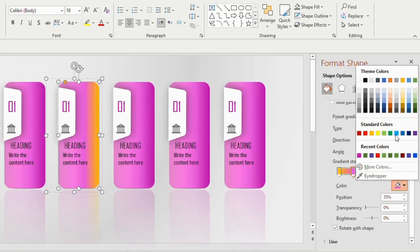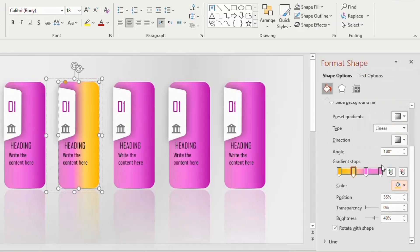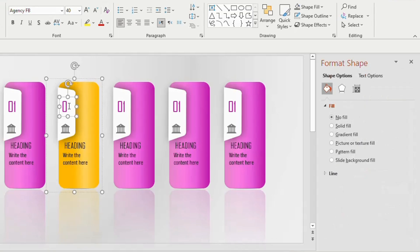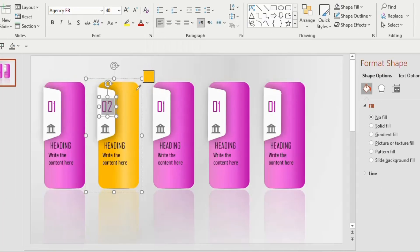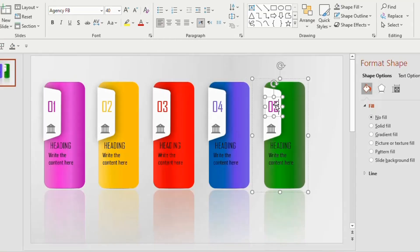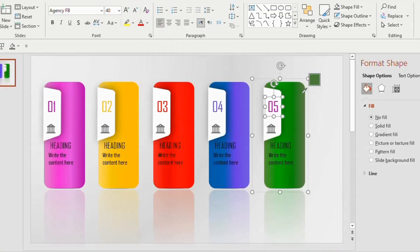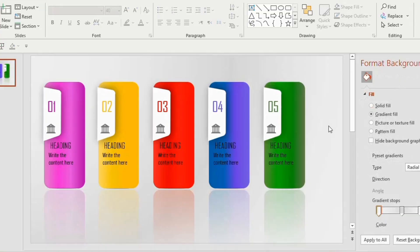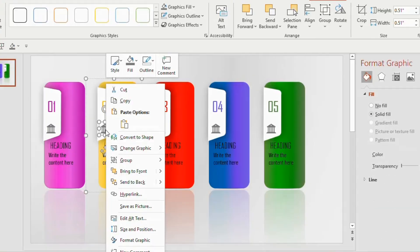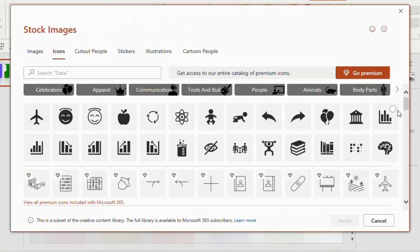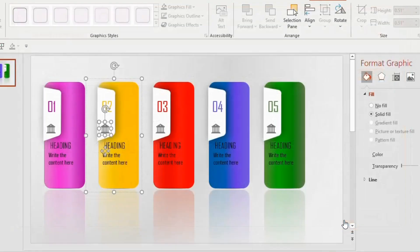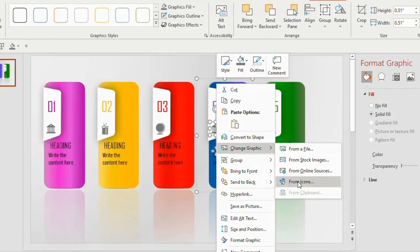Click on the second rectangular shape, go to Gradient Fill, and choose different shades of yellow for the four gradient stops. Go to the number text and change it to '02', then change the color to yellow. In this way, change the color of the remaining shapes and numbers. Select the second icon, right click, go to Change Graphic, select from Icons, choose any one icon, and click Insert.